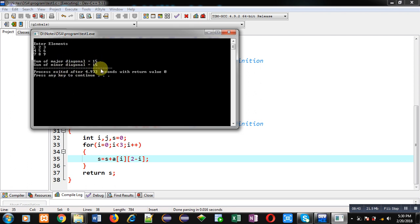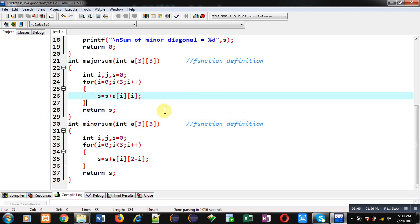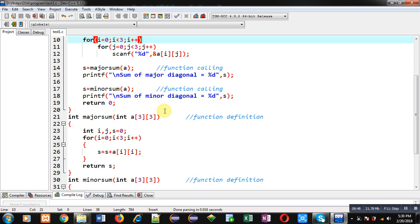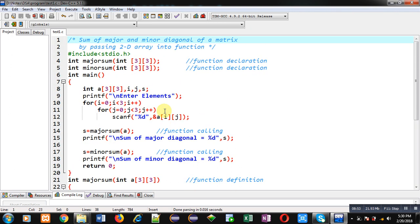I have passed a 2D array into a function and demonstrated two different approaches. I hope you have understood all the concepts in this video — calculating the sum of major and minor diagonal in two different ways while passing a 2D array into a function.